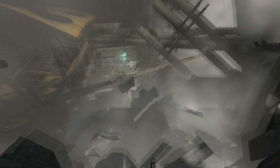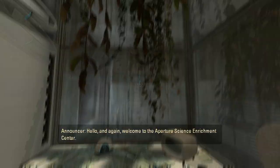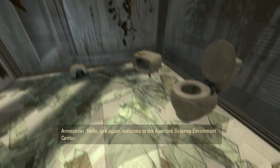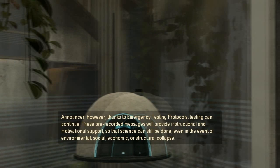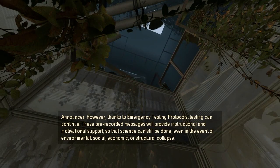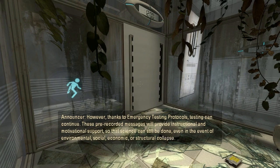Sweet I'm home free. Oh my no oh ow. Hello and again welcome to the Aperture Science. Oh god not this again. We're currently experiencing technical difficulties due to circumstances of potentially apocalyptic significance beyond our control. However thanks to emergency testing protocols testing can continue. These pre-recorded messages will provide instructional and motivational support so that science can still be done even in the event of environmental social economic or structural collapse. The portal will open and emergency testing will begin in three two one.